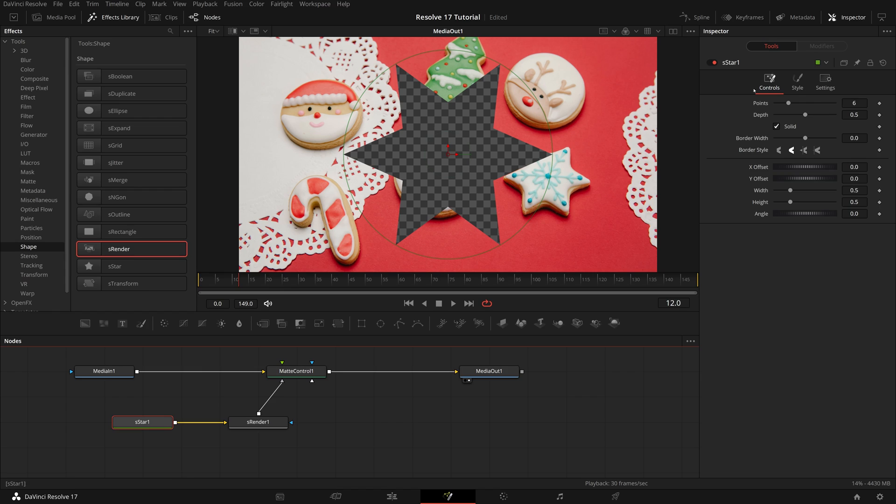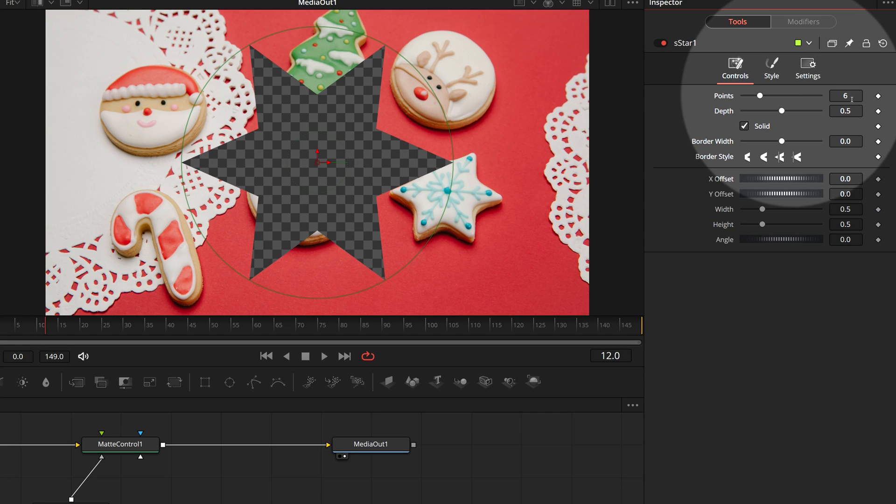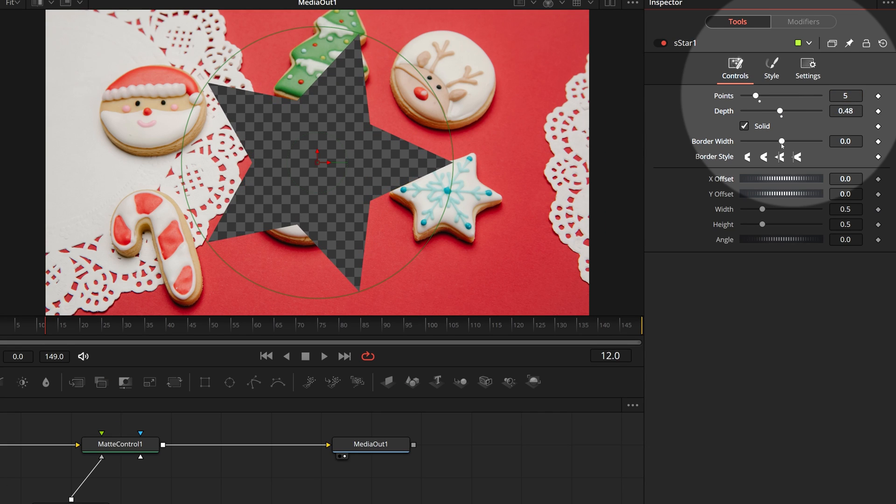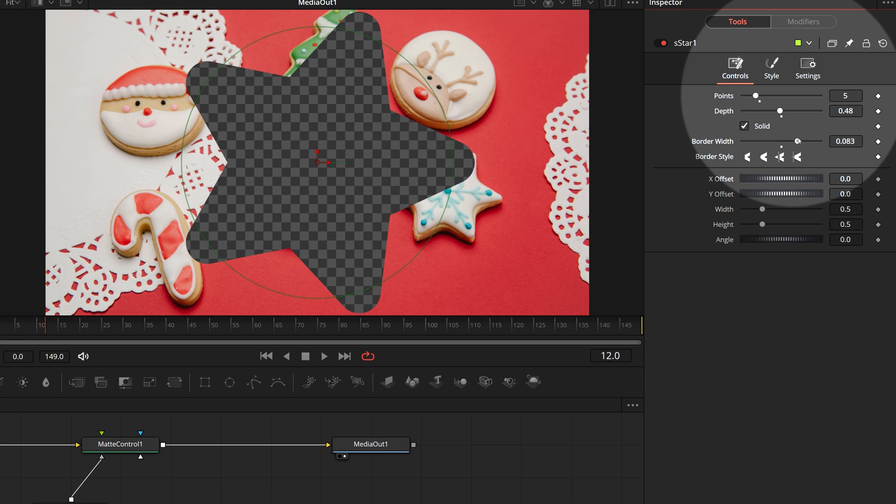For the demo, we set the number of star shape points to 5. Change the depth and border width as desired.